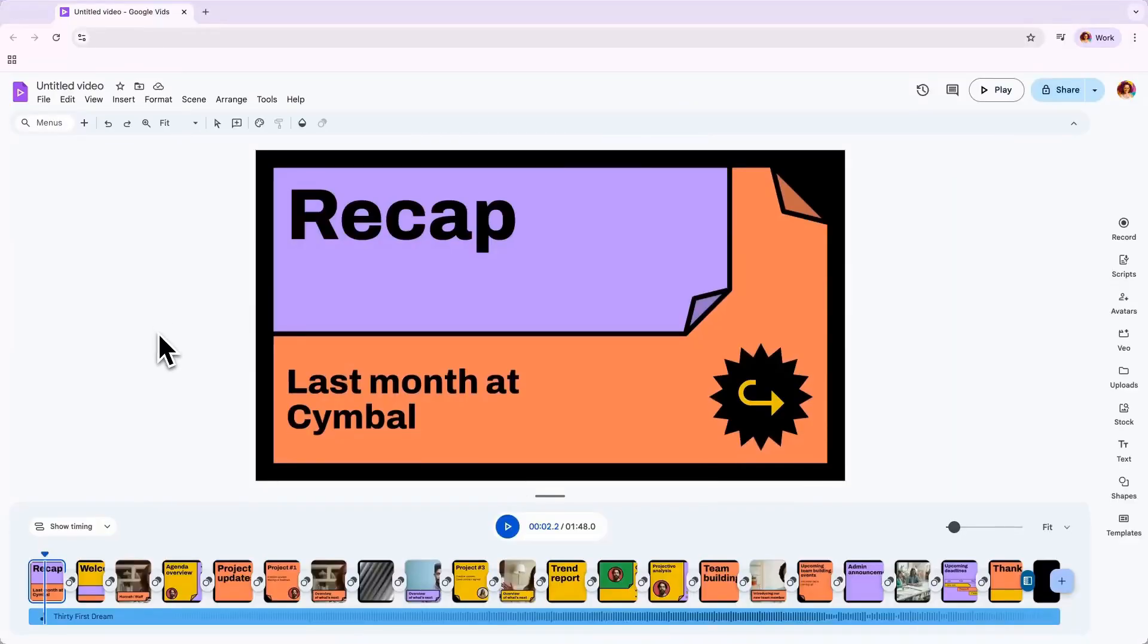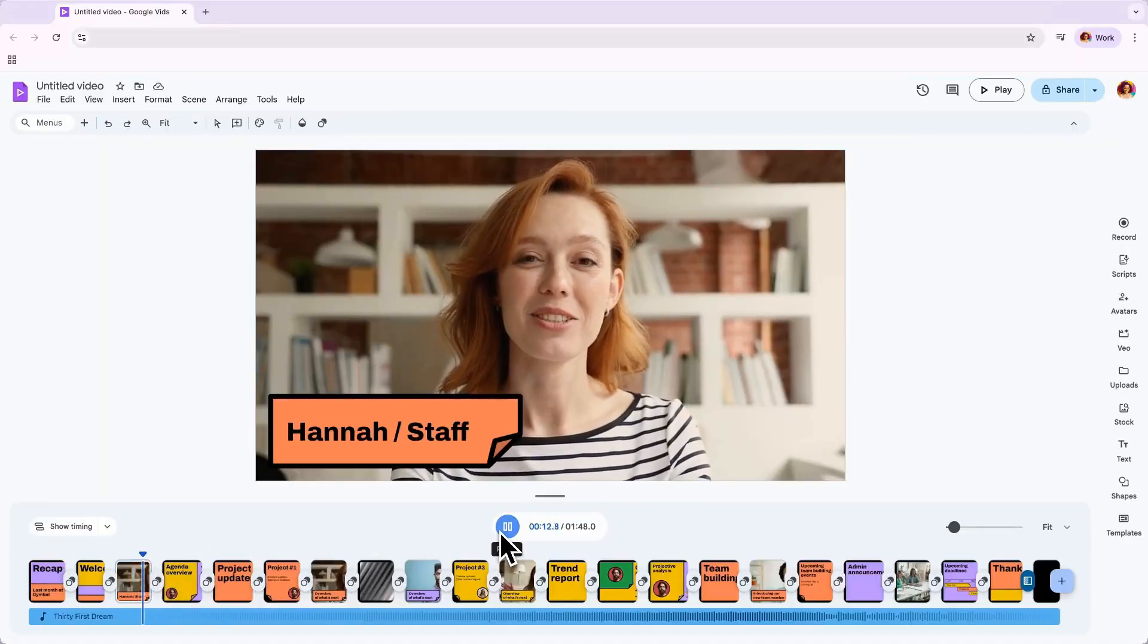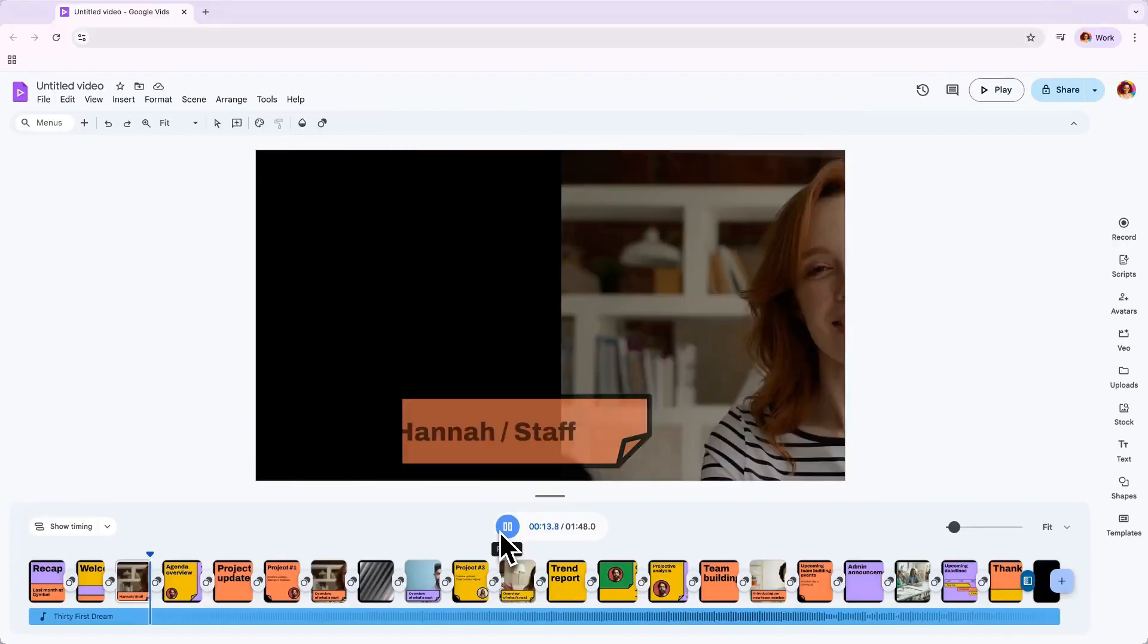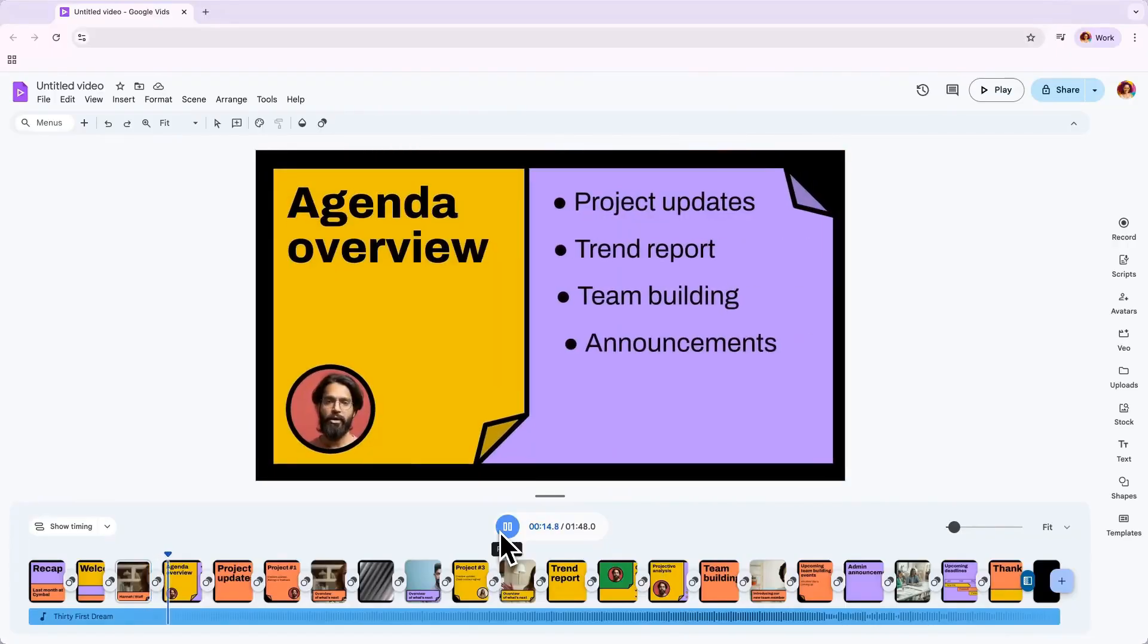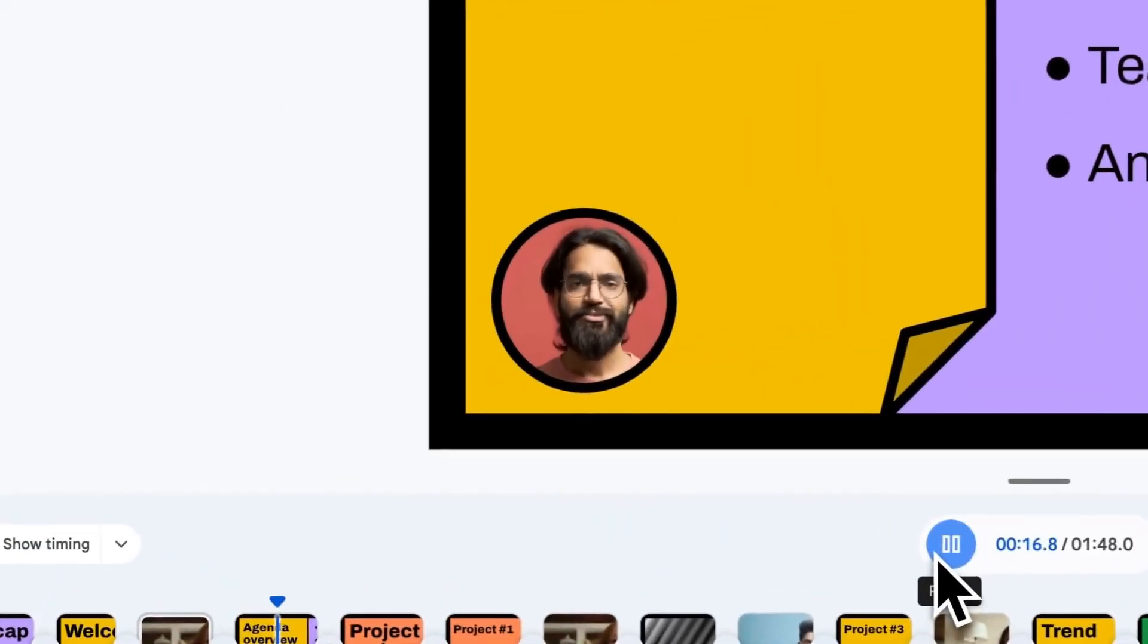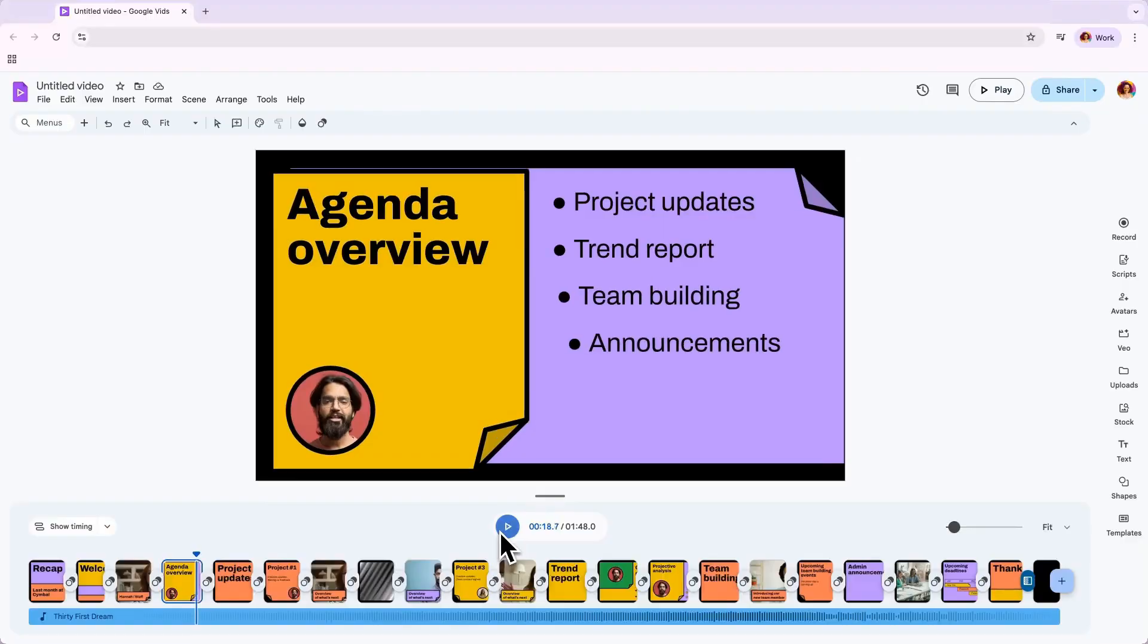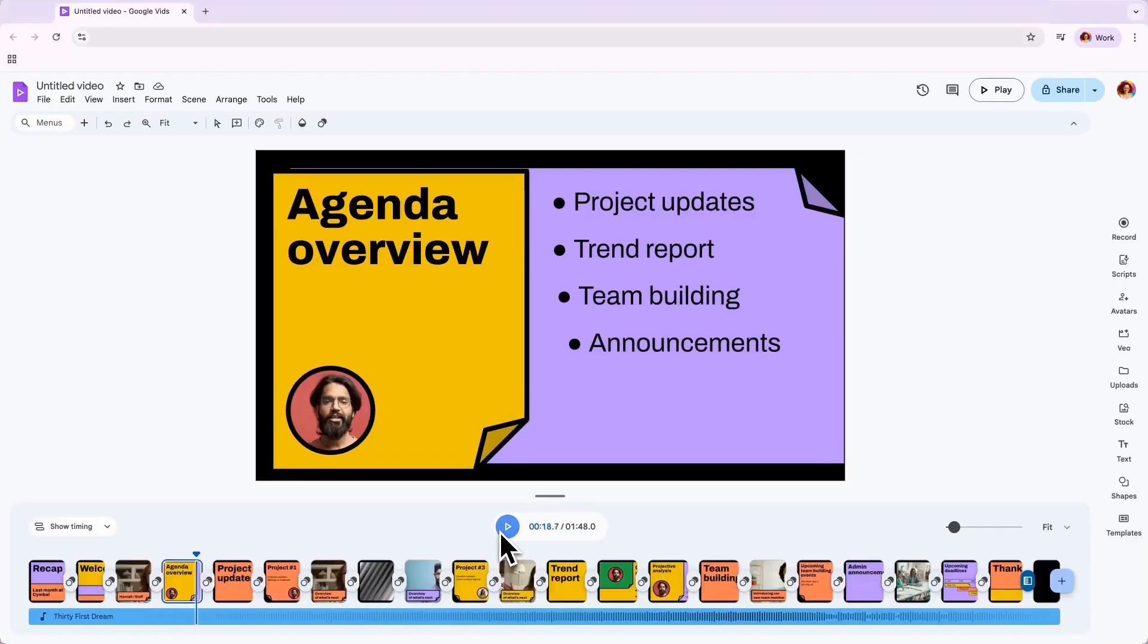Let's take a minute to talk about video placeholders and what they are. Video placeholders are where videos or recordings are placed throughout templates within Google Vids. These are a few different ways that these are used. You'll notice scenes with a headshot of a person. That's where it may make sense to speak directly to your audience, either with a recording or an AI avatar to build engagement.